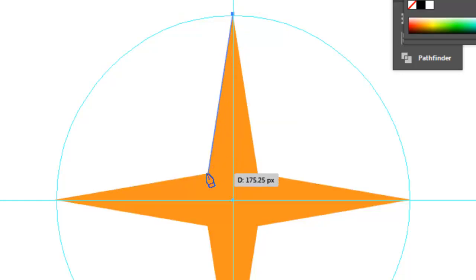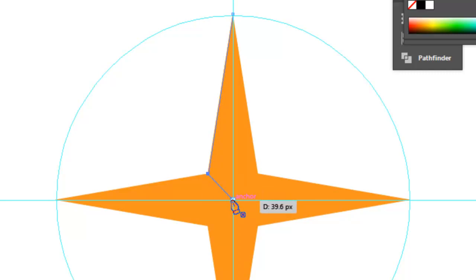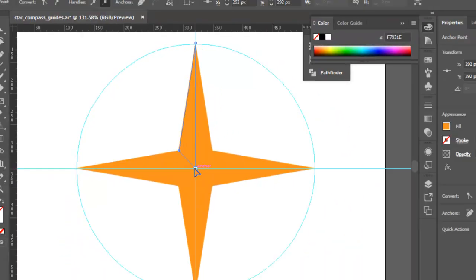Move my cursor to the next anchor point. Again, click. And then back to the start point. Notice the small circle that appears at the cursor to indicate that when I click, I create a closed path.